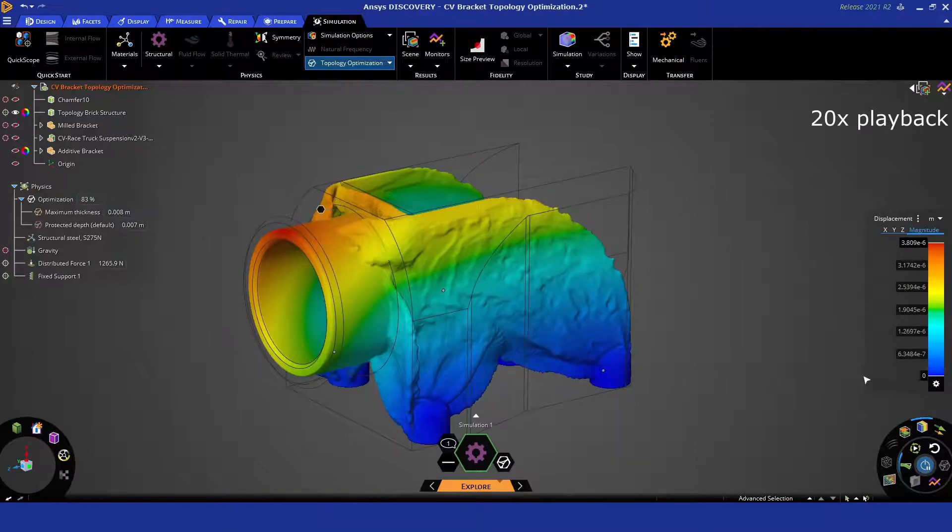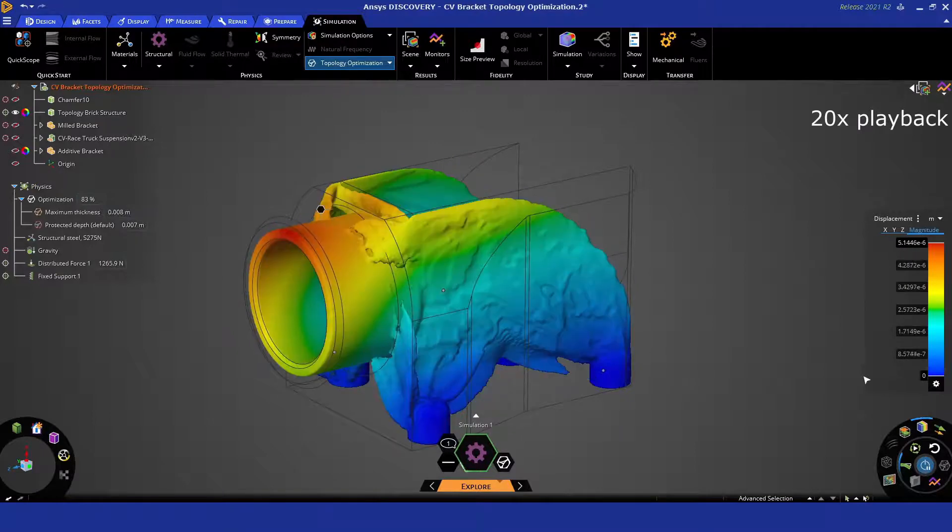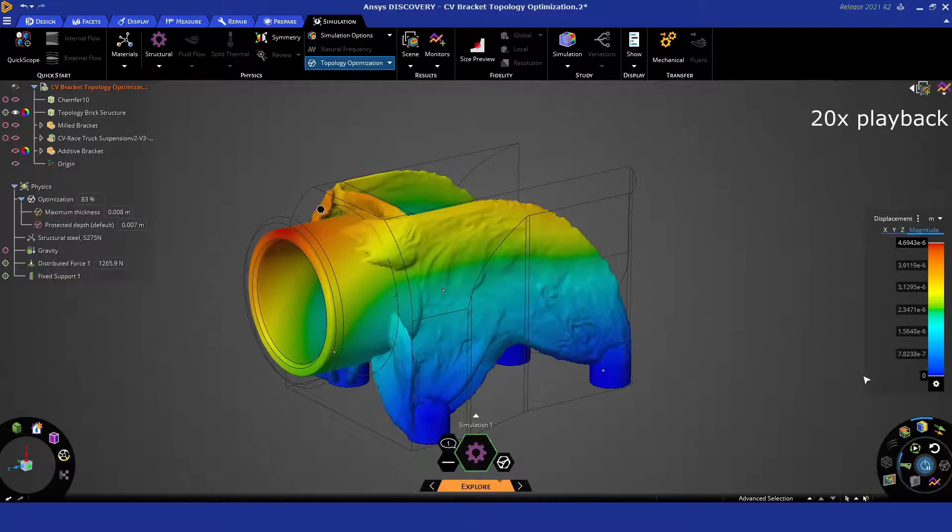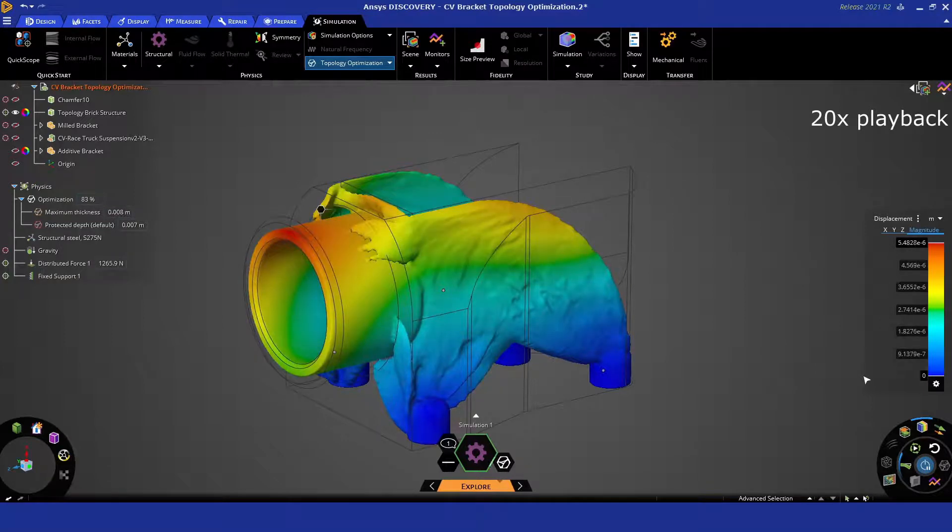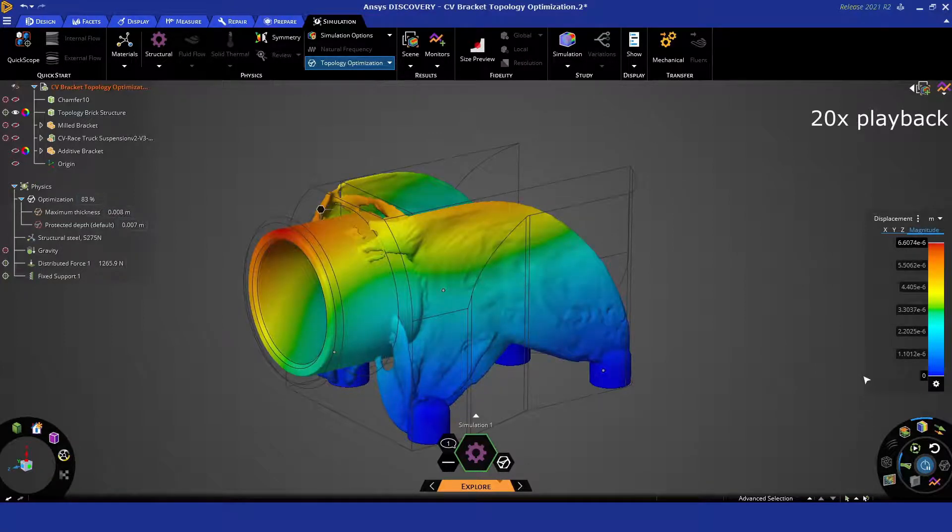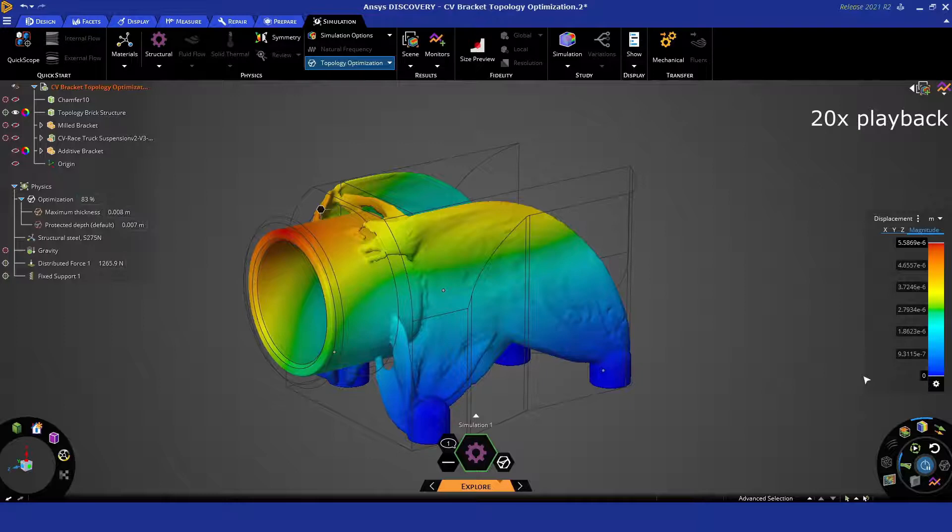We also can apply manufacturing constraints, some of which we didn't consider here, but these would include things like pole direction, table direction, thickness values, and overhang protection.